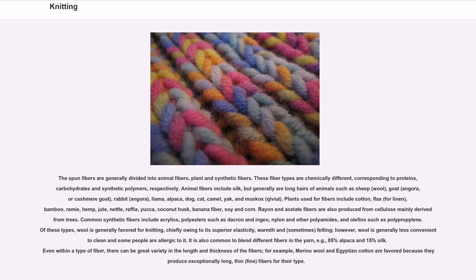However, wool is generally less convenient or clean, and some people are allergic to it. It is also common to blend different fibers in the yarn — for example, 85% alpaca and 15% silk. Even within a type of fiber, there can be great variety in the length and thickness of the fibers; for example, Merino wool and Egyptian cotton are favored because they produce exceptionally long, thin, fine fibers for their type.